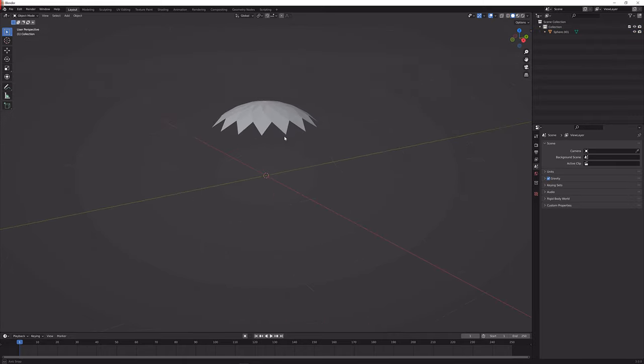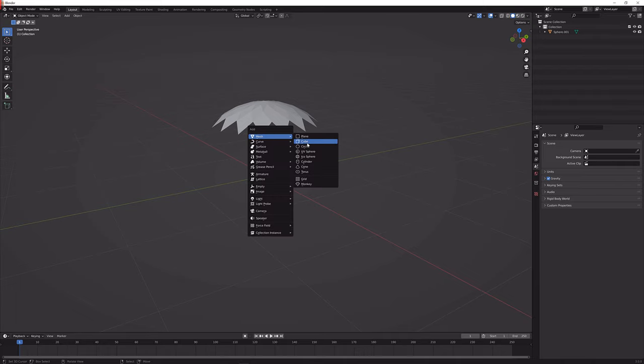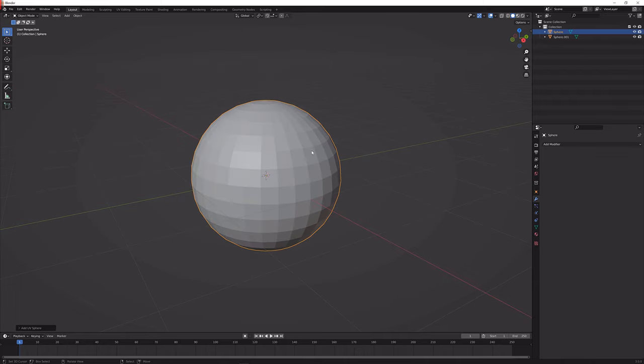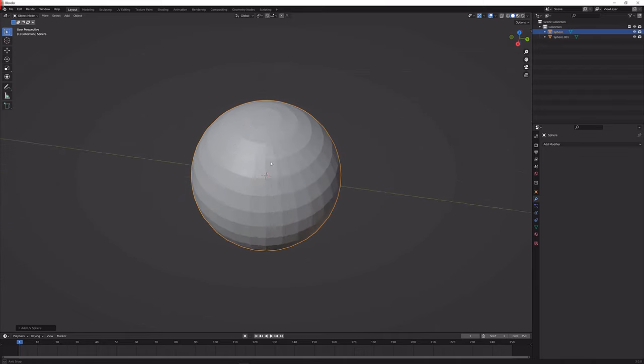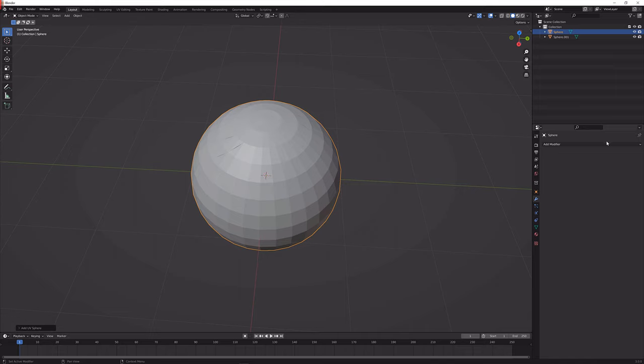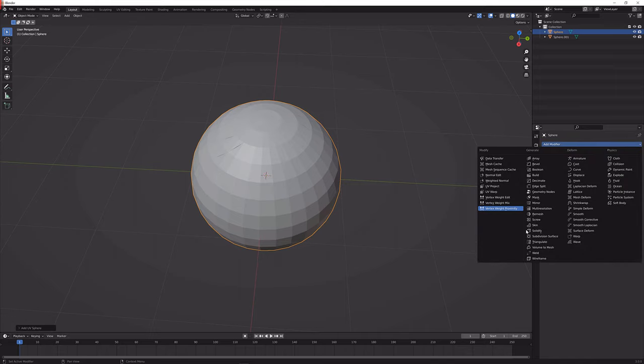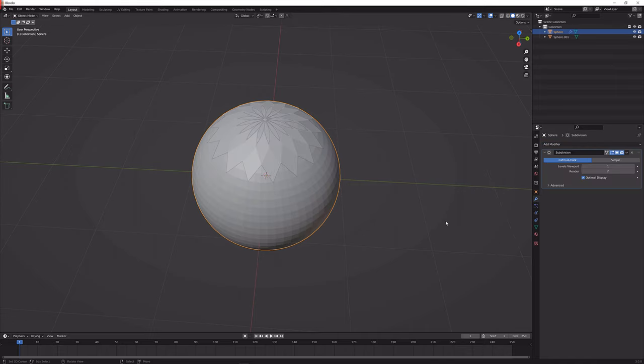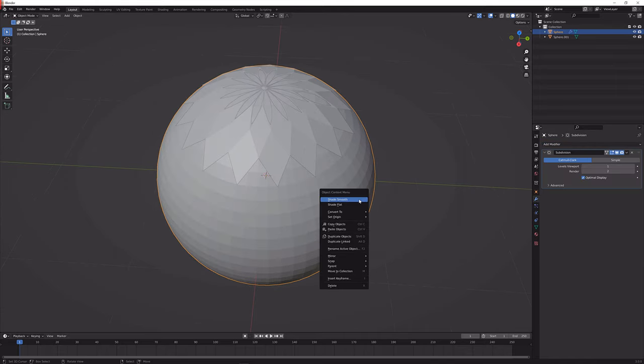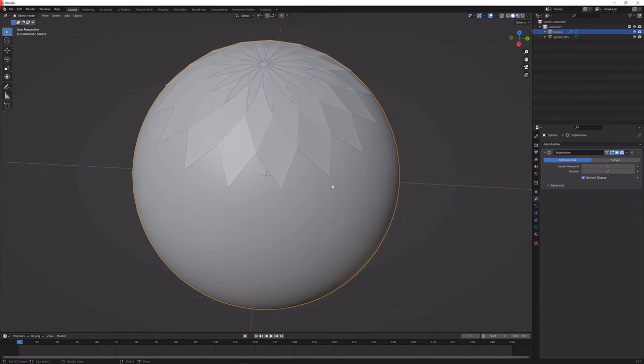Next up what we're going to do is press Shift A and add in another sphere and we can just give this a subdivision surface modifier here and that should make it smoother. Let's shade it smooth with W and shade smooth.